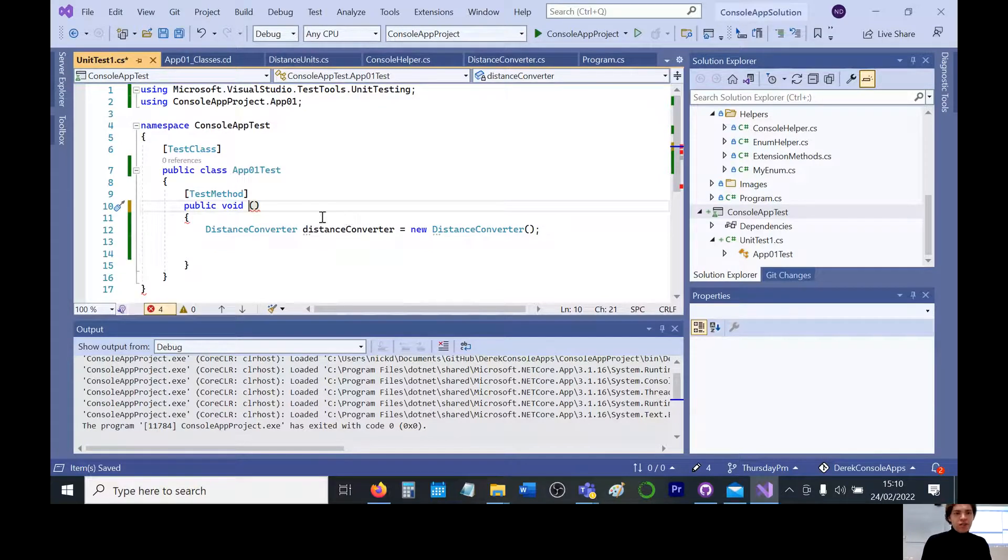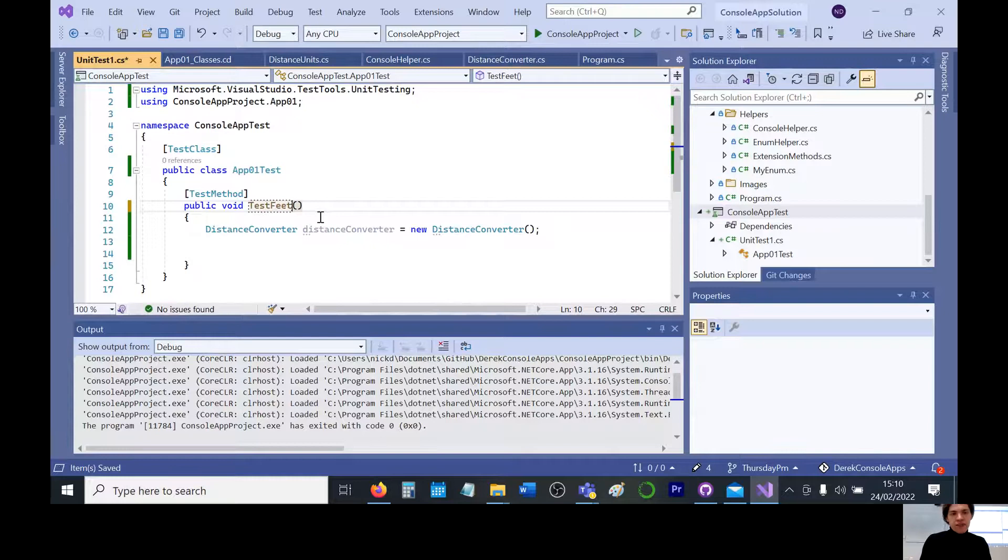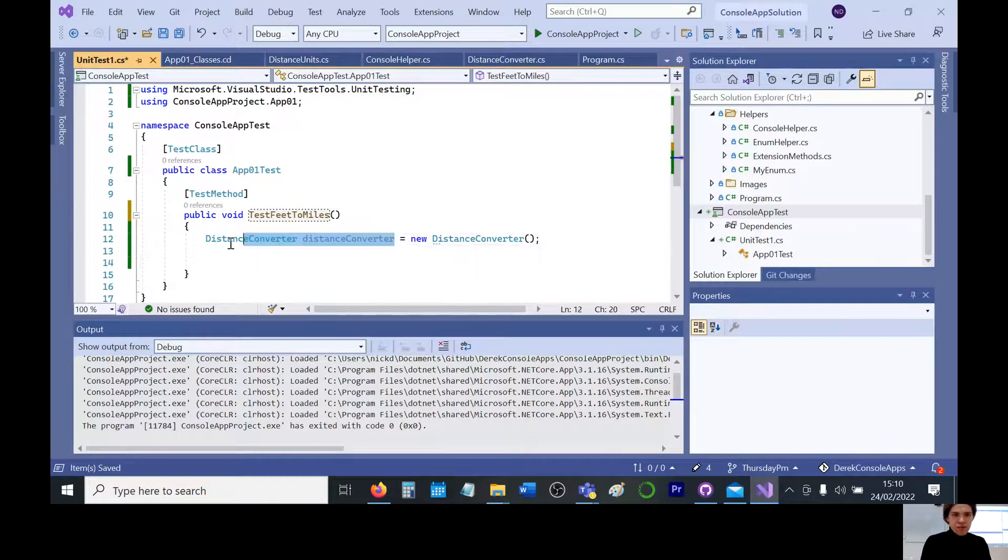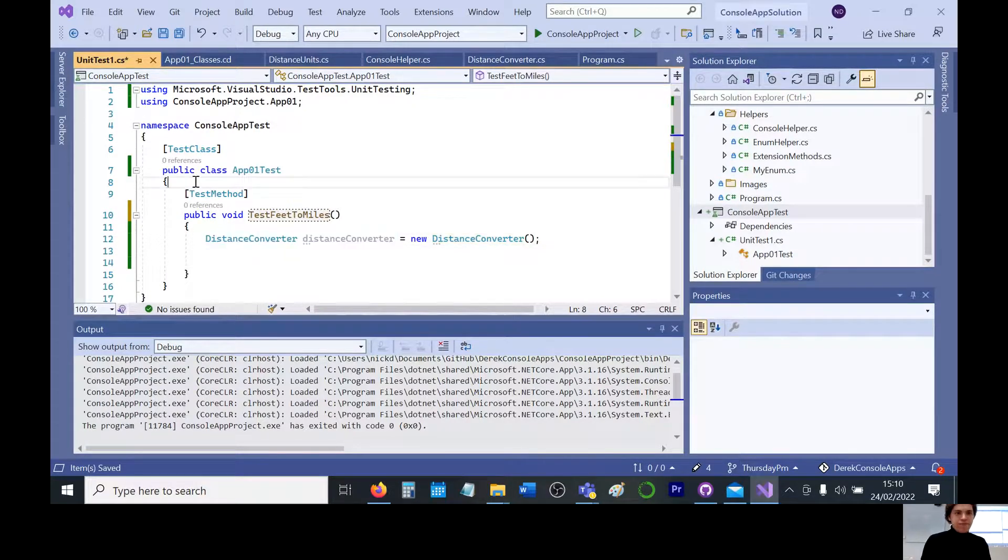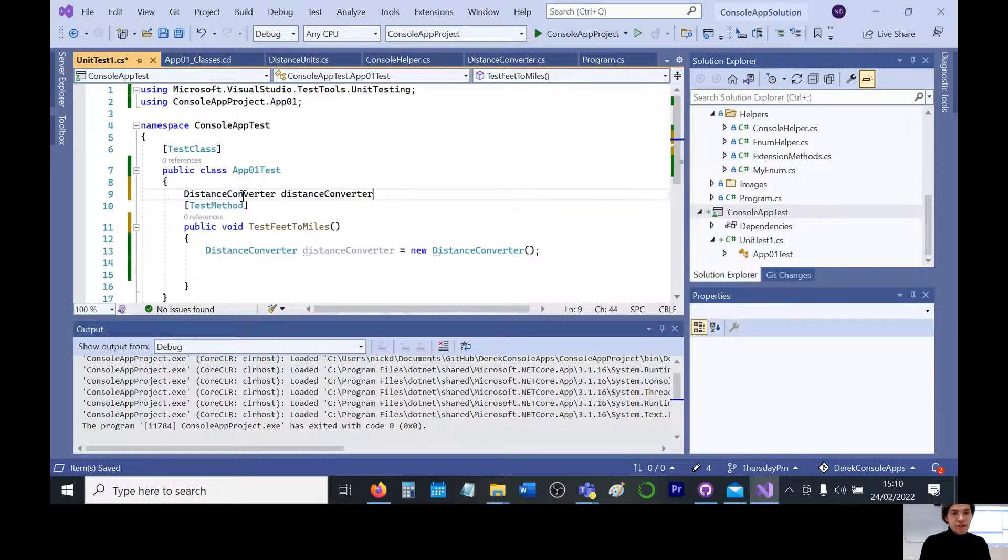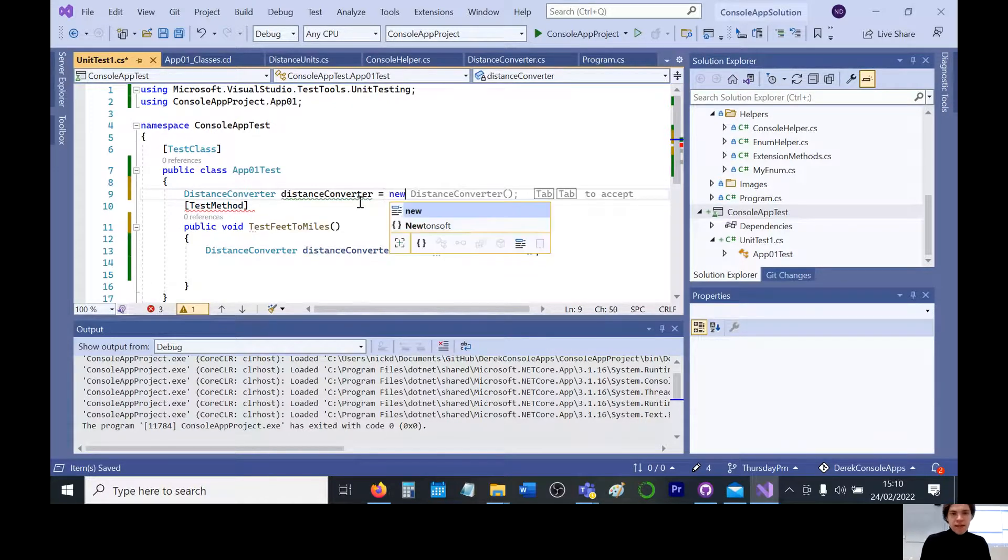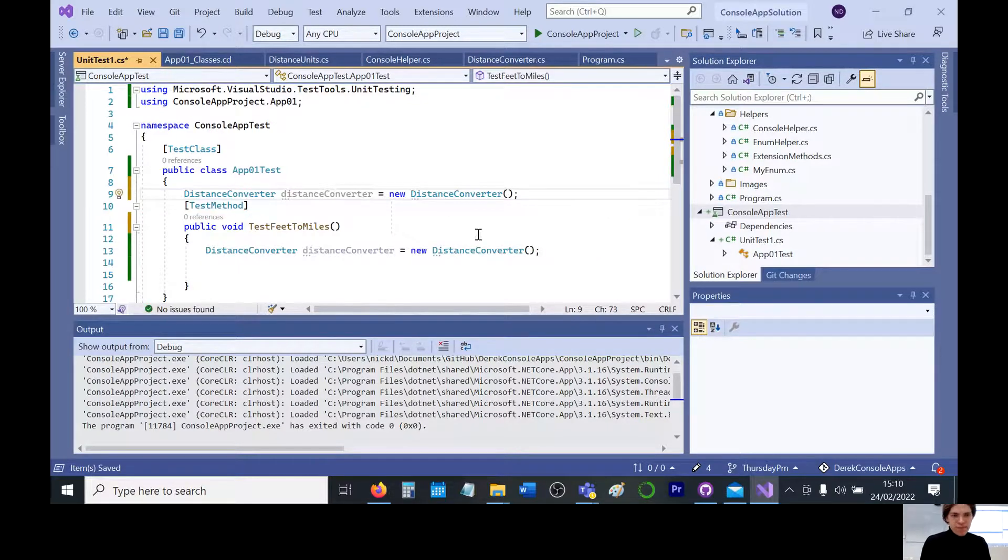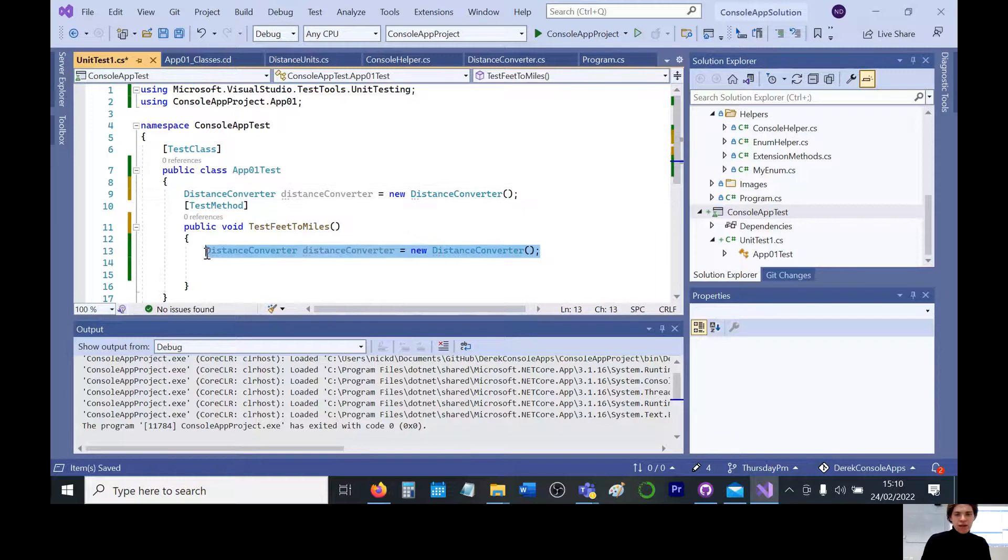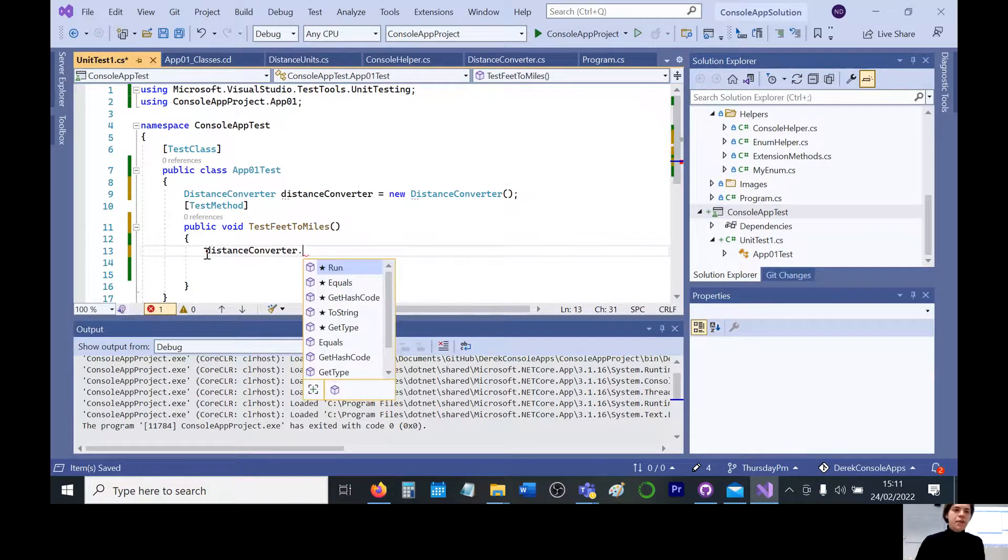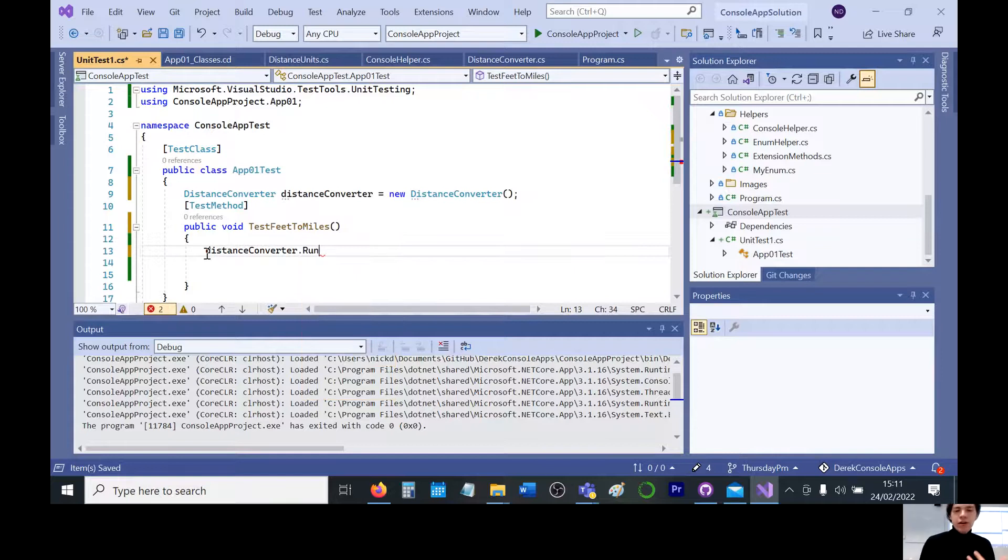So this is where we could create dedicated tests. For example, I might want to do test feet to meters. And I suppose if I wanted to generalize this or make this reusable, we could have a single, this could be higher up I suppose couldn't it, new ones every time.